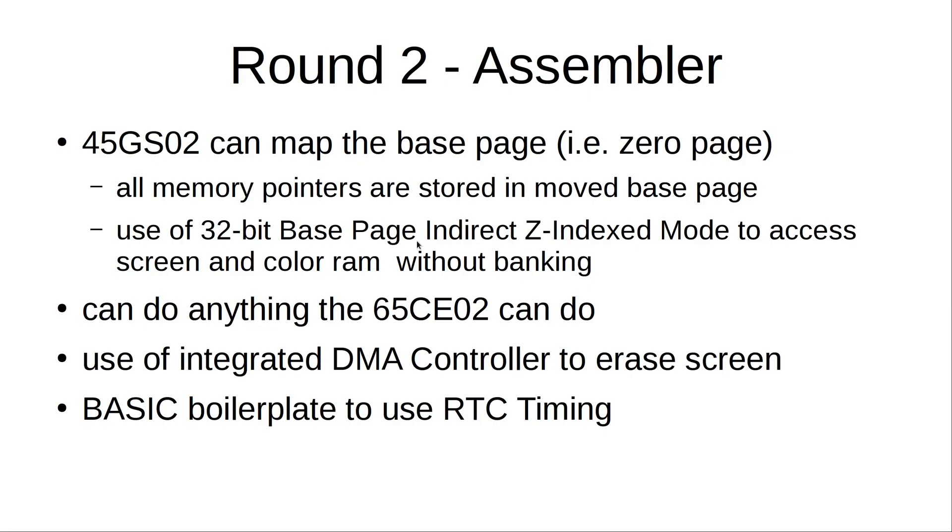So what did I do for the assembler version? The Mega65 uses a 45GS02 CPU, which is an evolution of the 4510 CPU the C65 would have had, which in turn is an evolution of the 65C02 or the 6502 of the C64.